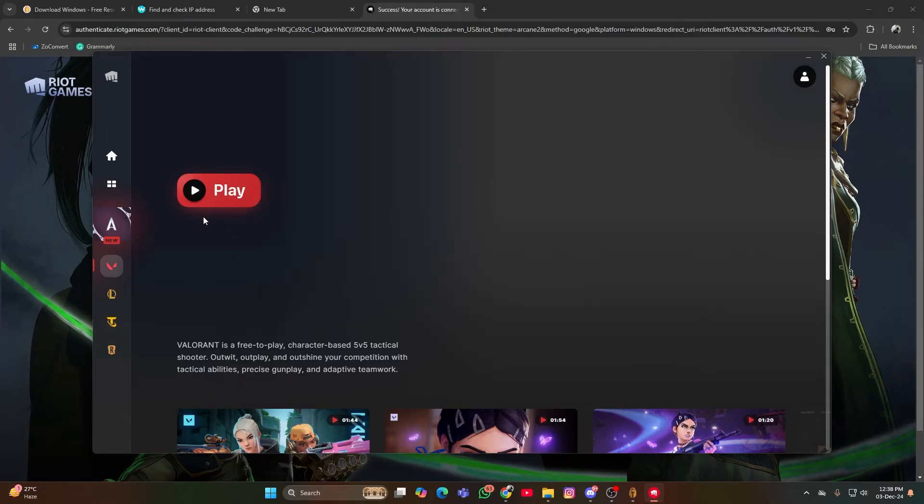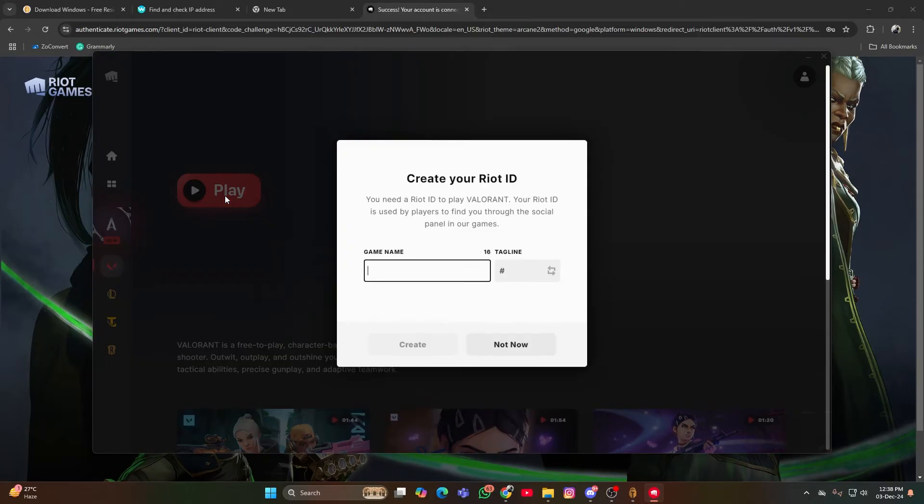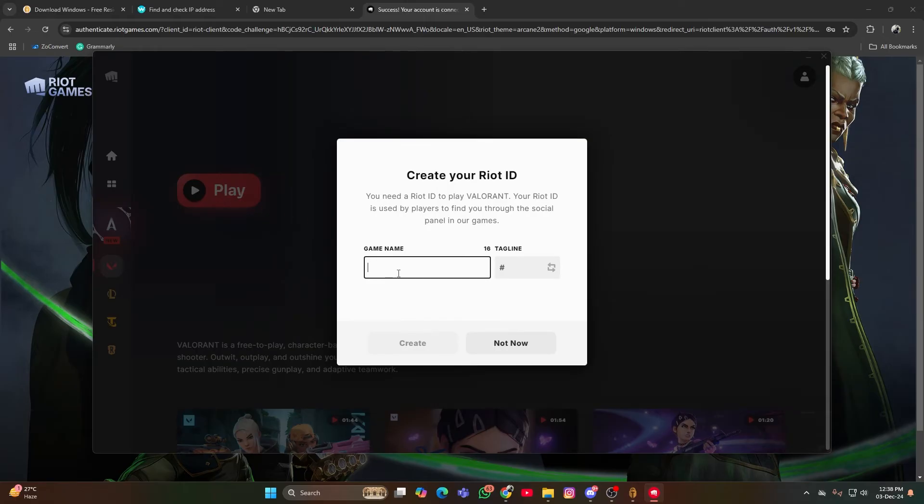Click the Play button to start and complete the trial game. Choose your in-game username carefully, as it will be your Valorant username.